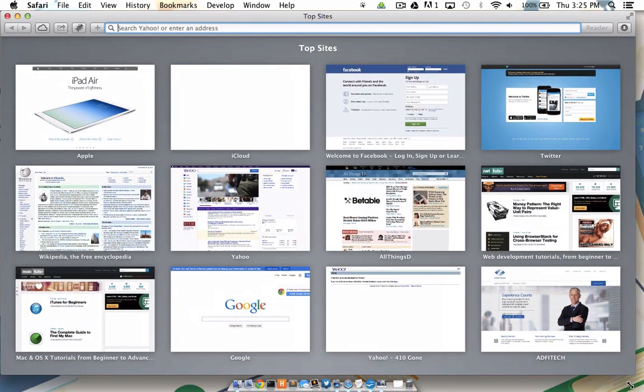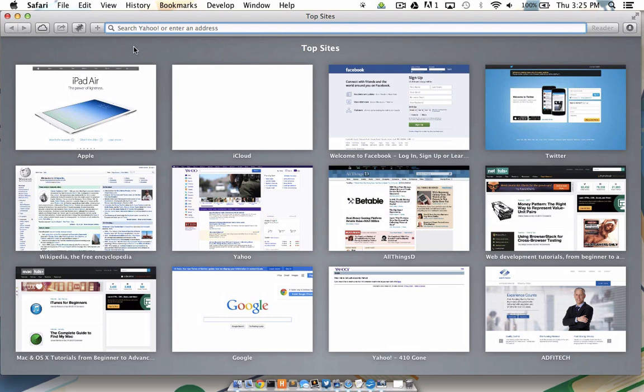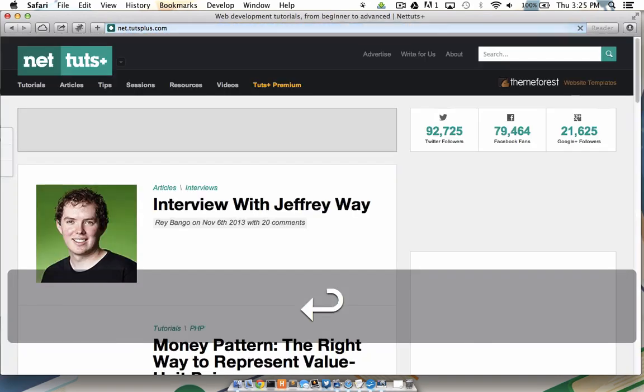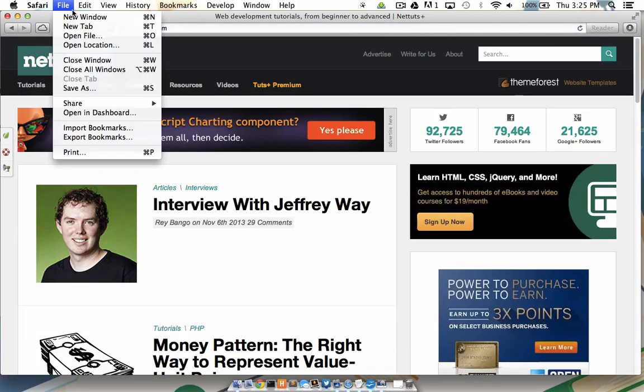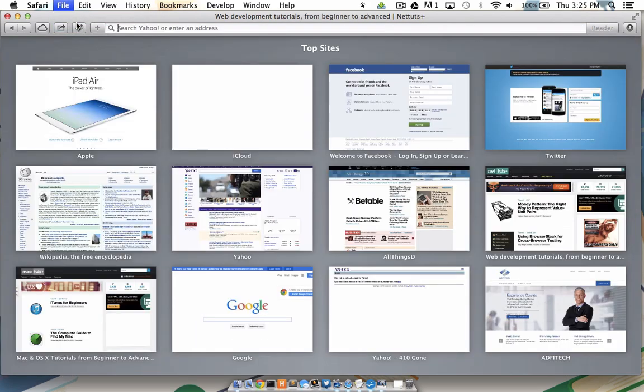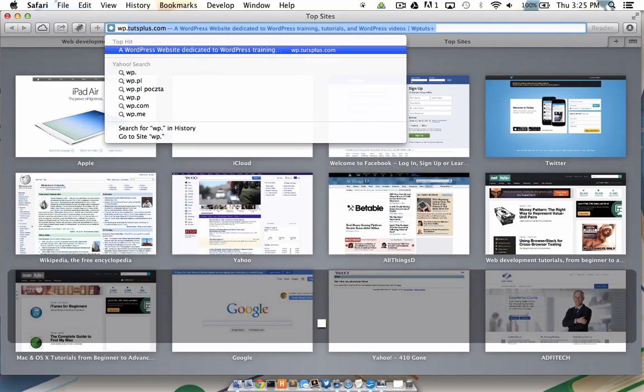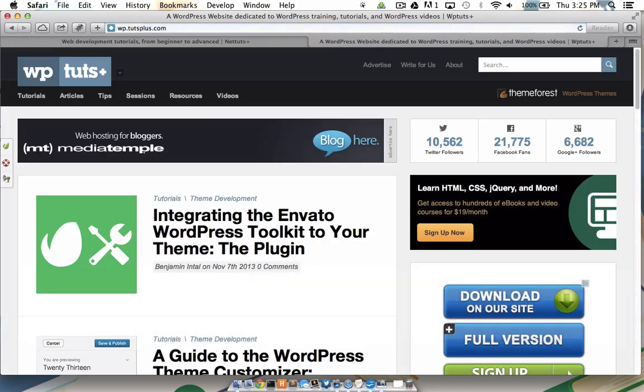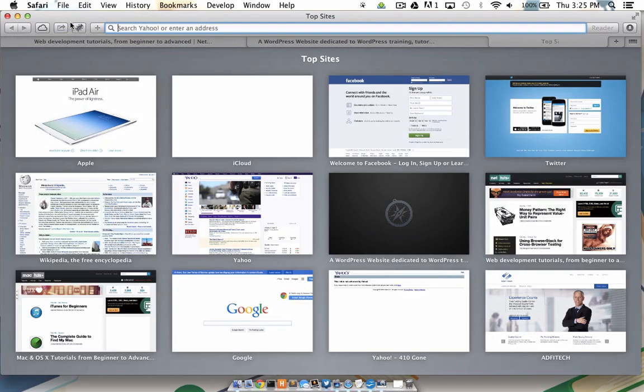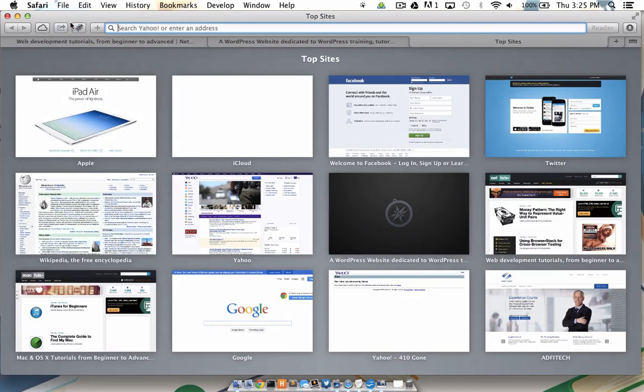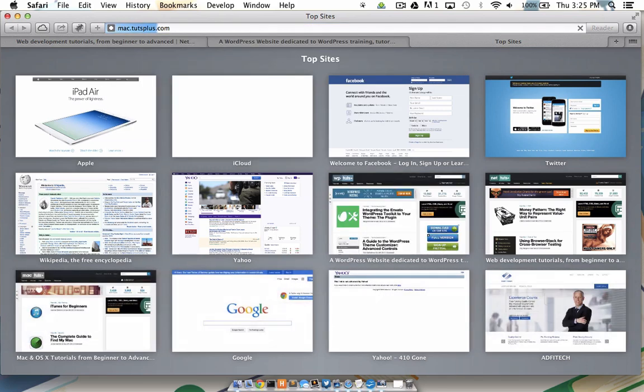I'm going to make my Safari a little bit bigger here. And we only have one tab open right now, so I'm going to send that one to net.tutsplus.com, and then I'm going to open another tab to WordPress.tutsplus.com, and let's open yet a third tab here to mac.tutsplus.com.